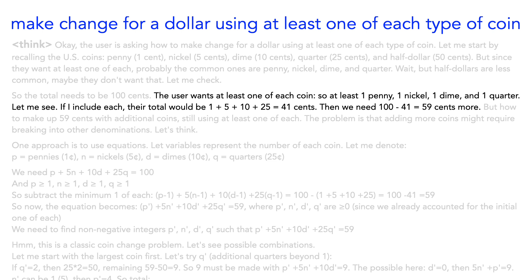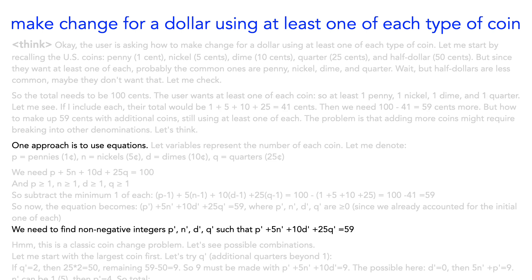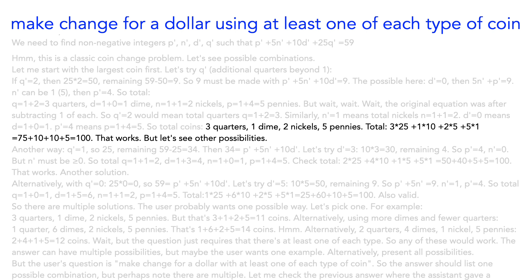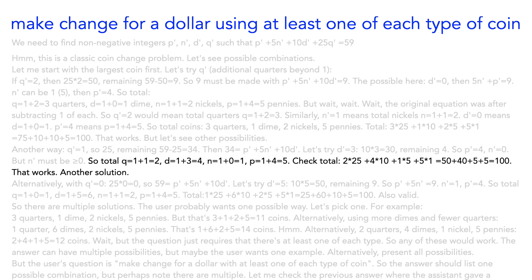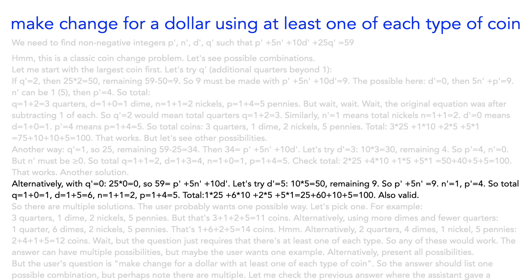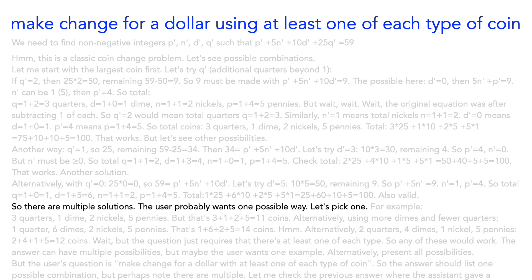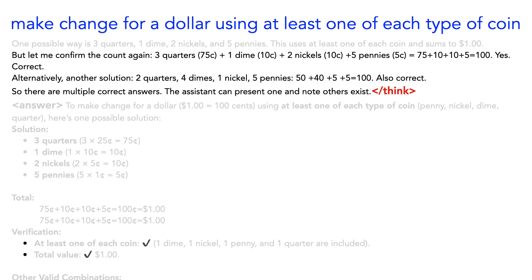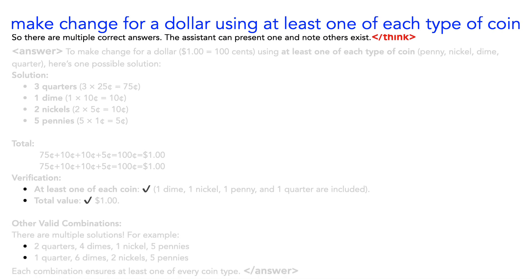OK, so now it tries adding one of each coin. That's 41 cents, so you need 59 more. So then it introduces an equation for the remaining 59 cents and finds a solution. Three quarters, one dime, two nickels, and five pennies. It could stop there, but it decides to keep going and see if there are other good answers. Here's another. And a third. Now it realizes that it has to pick one of the three based on my prompt. So it spends a bunch of time trying to figure out which one to choose. It triple checks the solutions one more time and moves on to the answer phase.